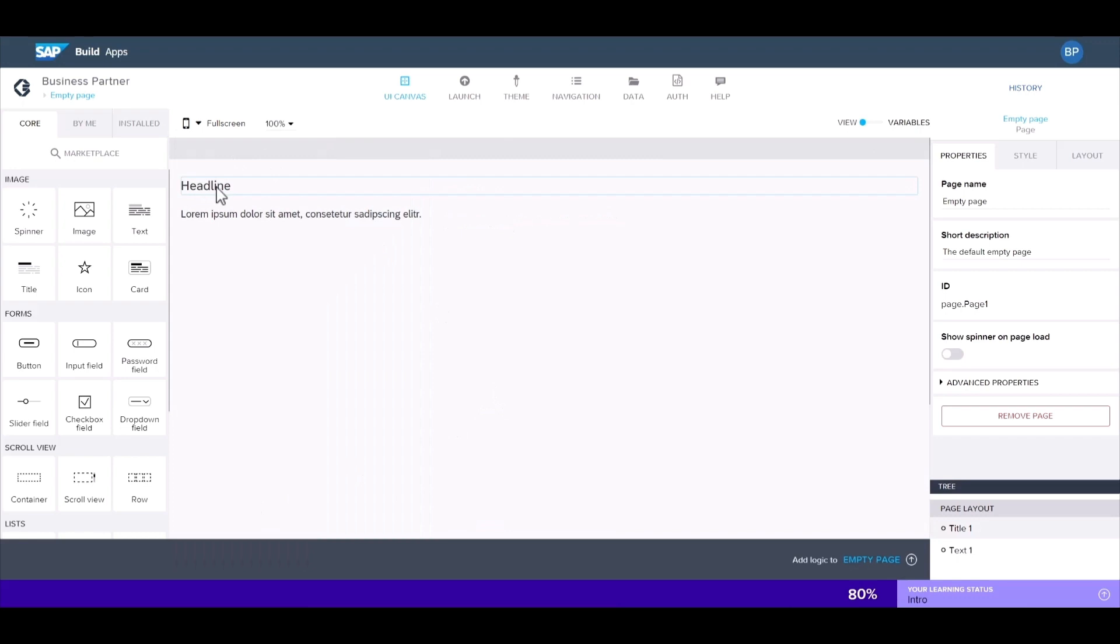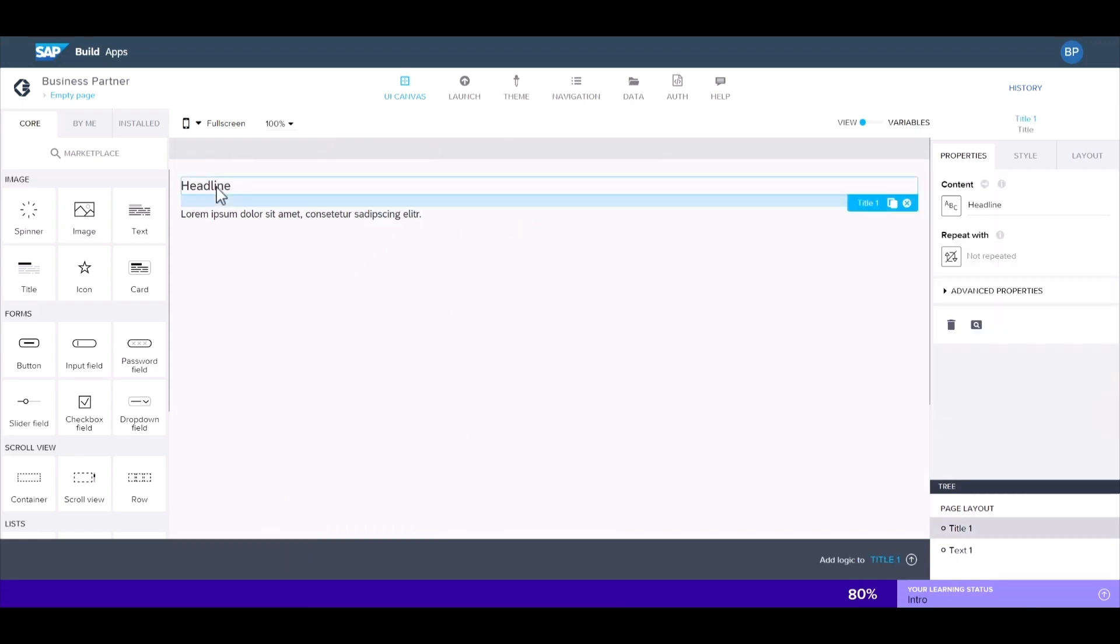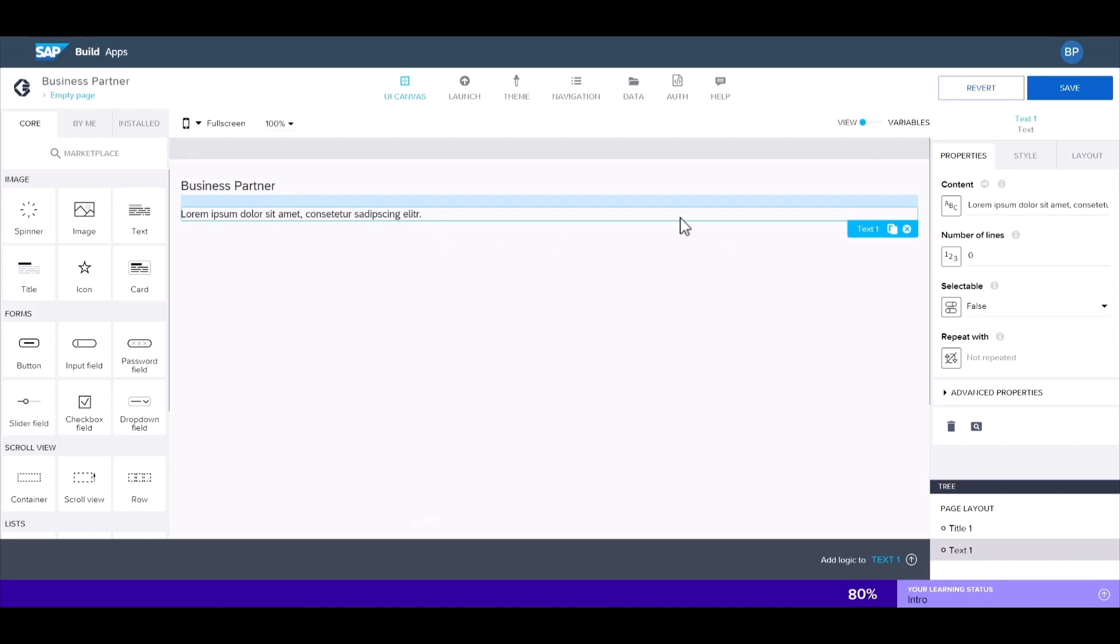Then we'll go ahead and change the header and paragraph from the properties panel. We'll have this say business partner. And we'll do the same thing here to say view all business partner details.